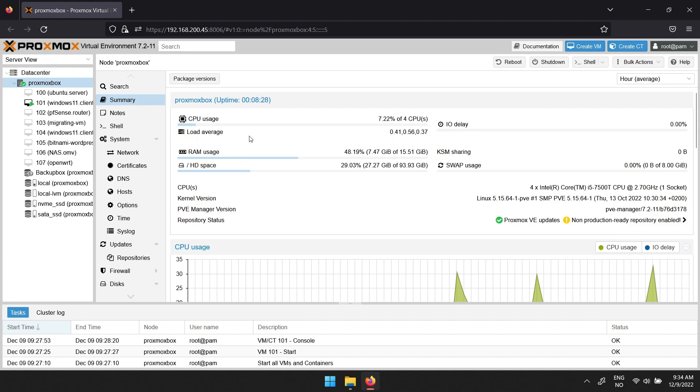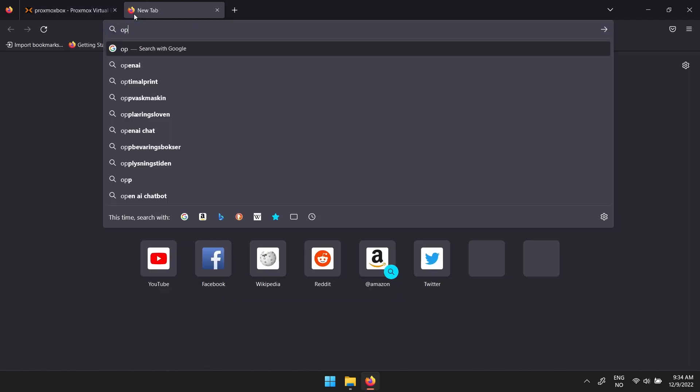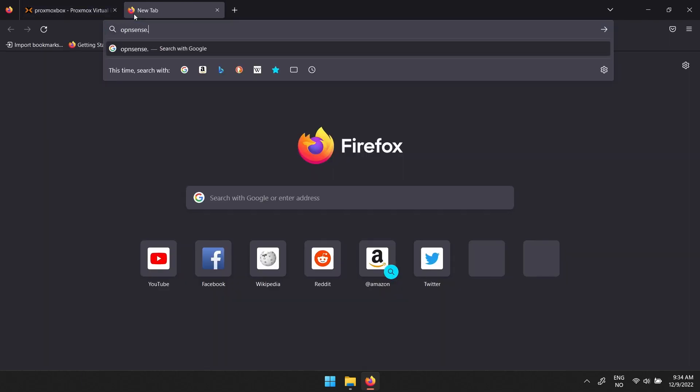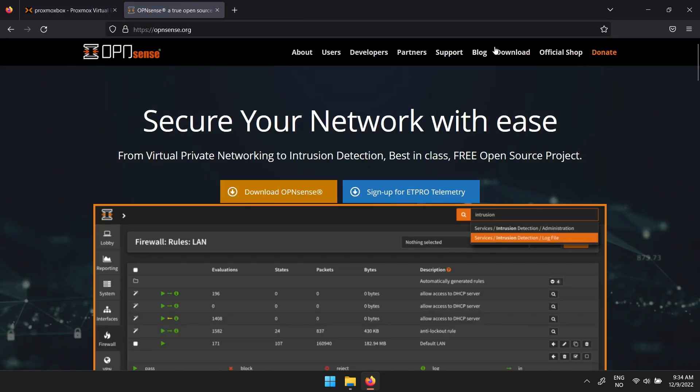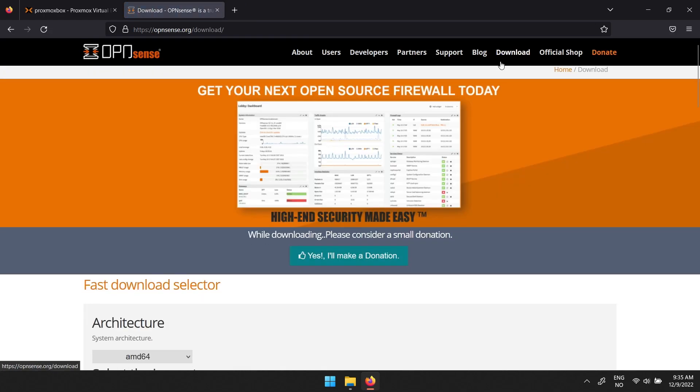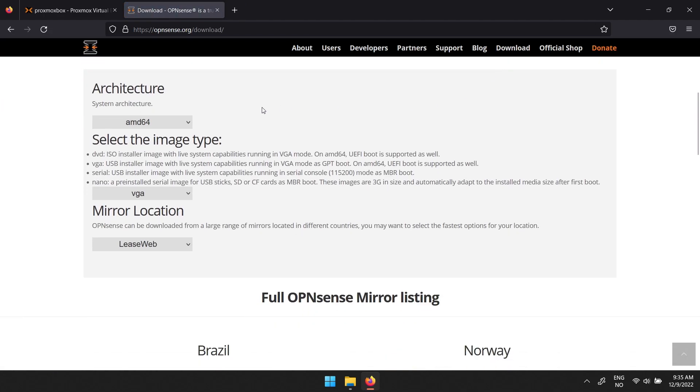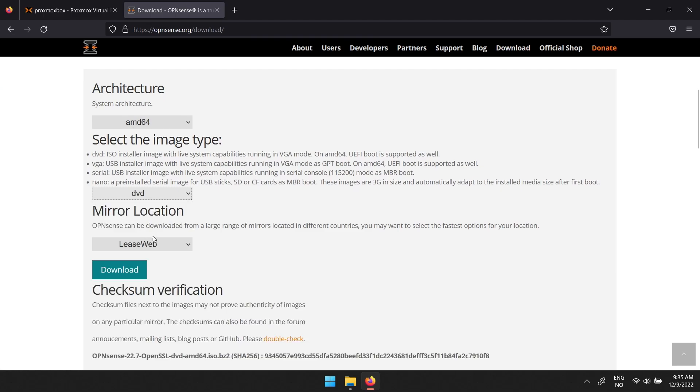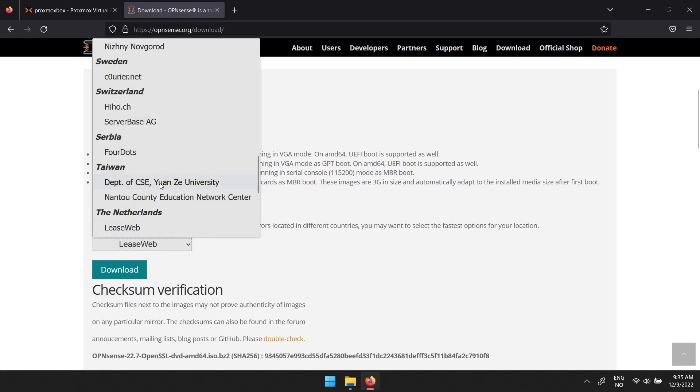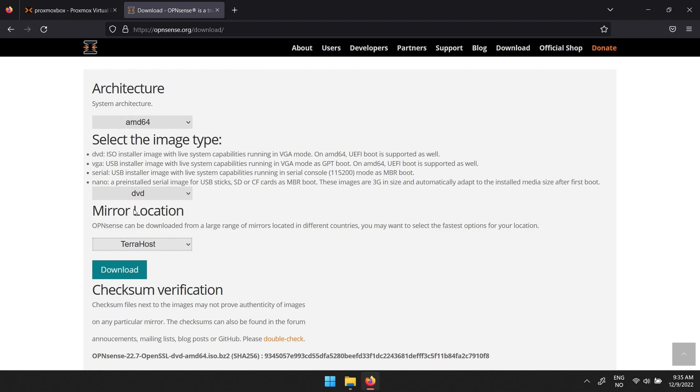Start with getting the ISO file. Head over to opnsense.org and navigate to downloads. Architecture can stay as AMD64. Switch image type to DVD and change the mirror location to whichever is near you. Then click download.